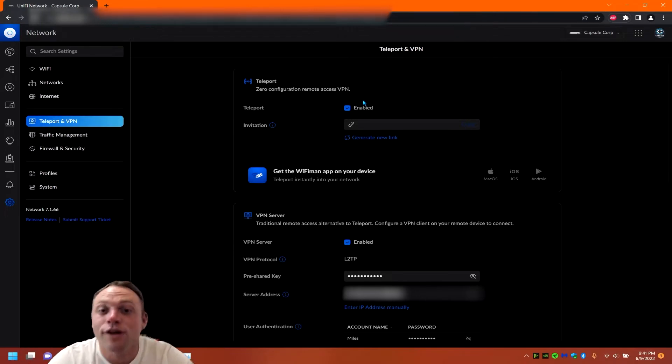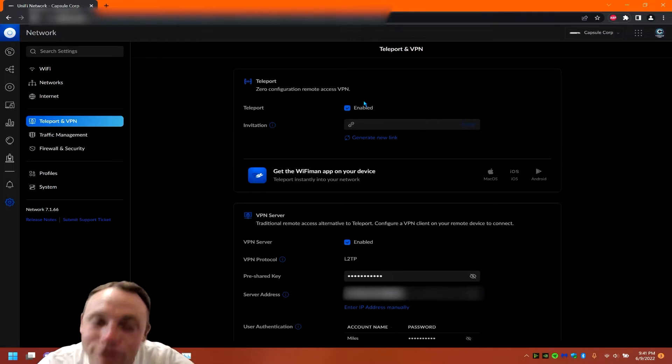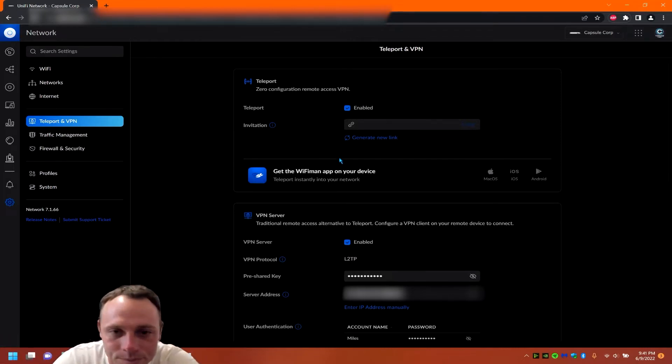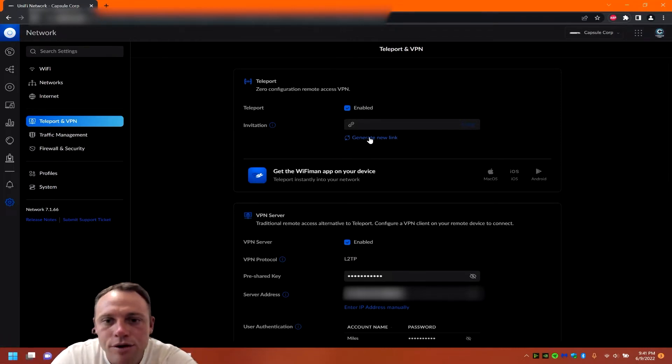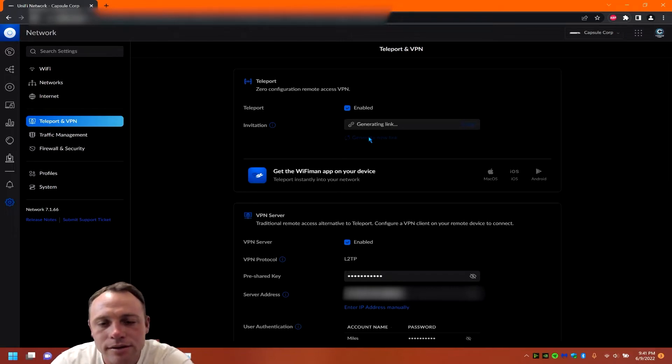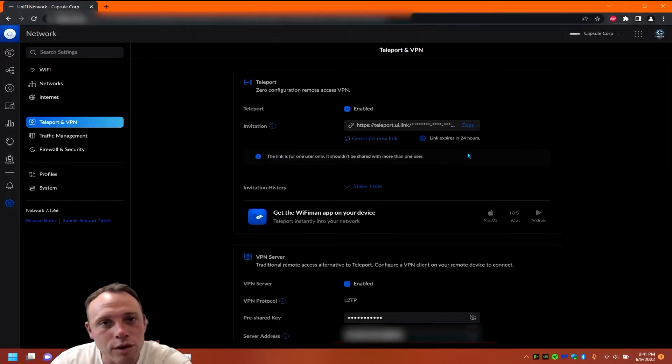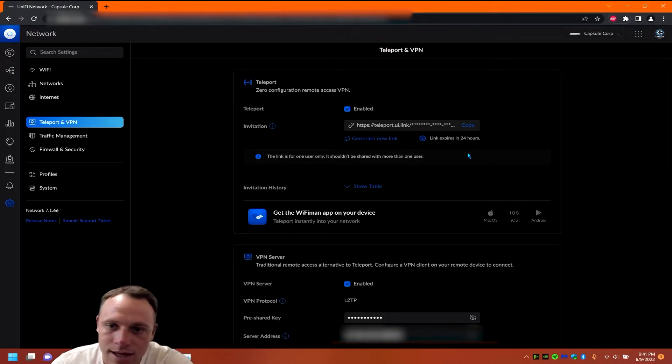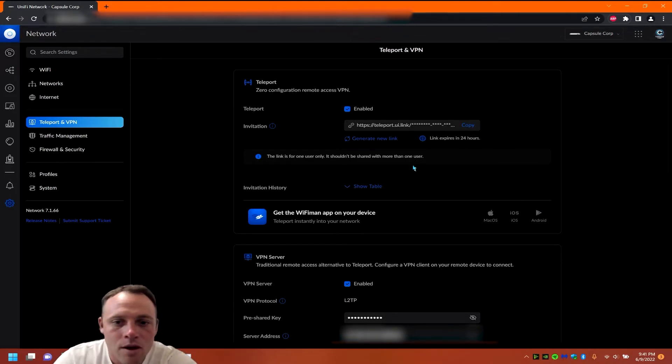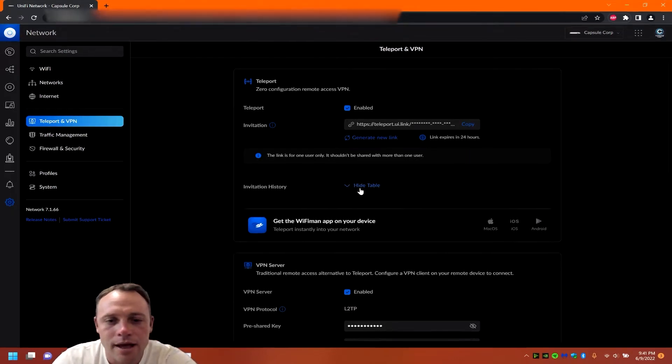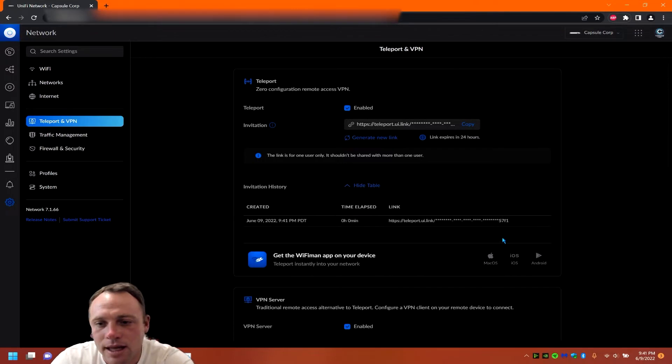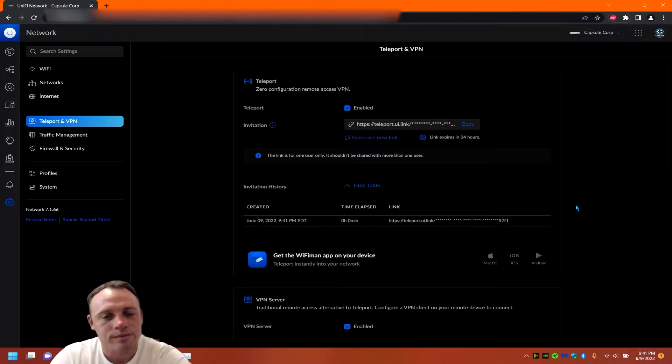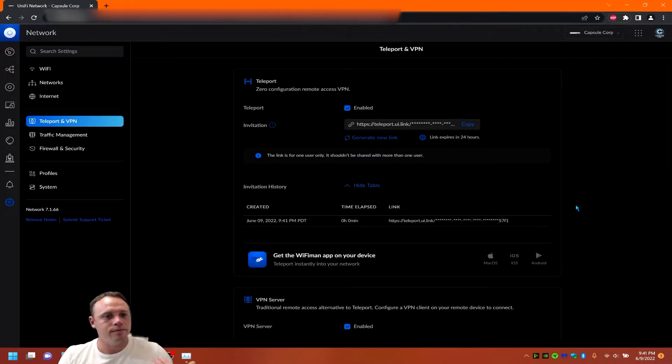So first when you're here, make sure you have Teleport enabled. You've got to enable it for it to work. You can go to generate link. This link expires in 24 hours, so they have to accept it before the 24 hours. Or if you're like hey, I shouldn't have sent that link, to cancel it you can revoke it down here. That's the way to do it.